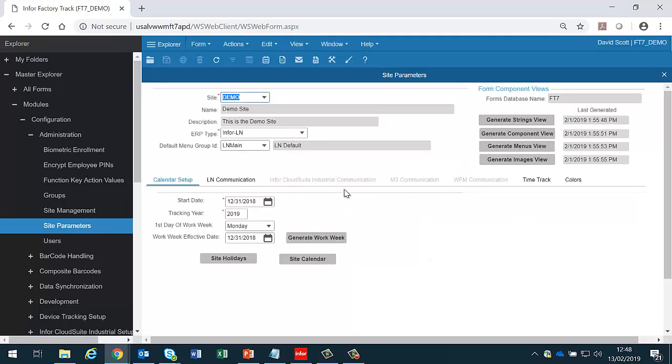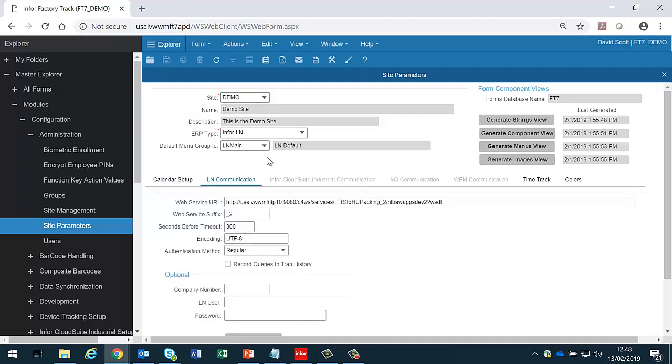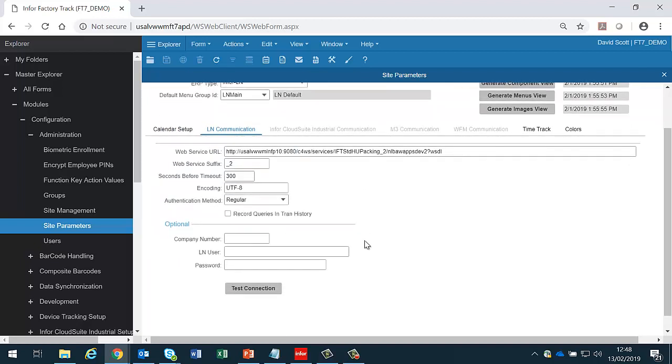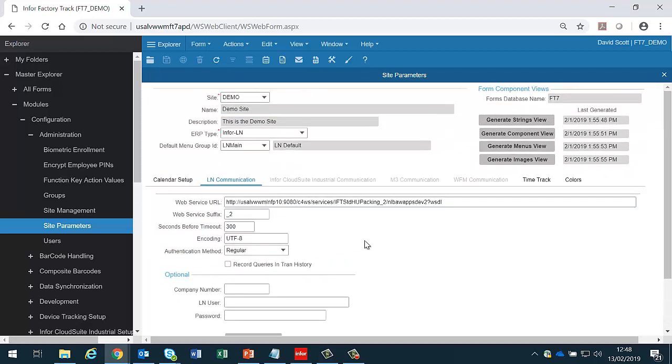This is where the system is configured to connect to the correct LN system and where key information is defined at the site level. In a cloud environment this should have been set by cloud ops and shouldn't need to be changed.